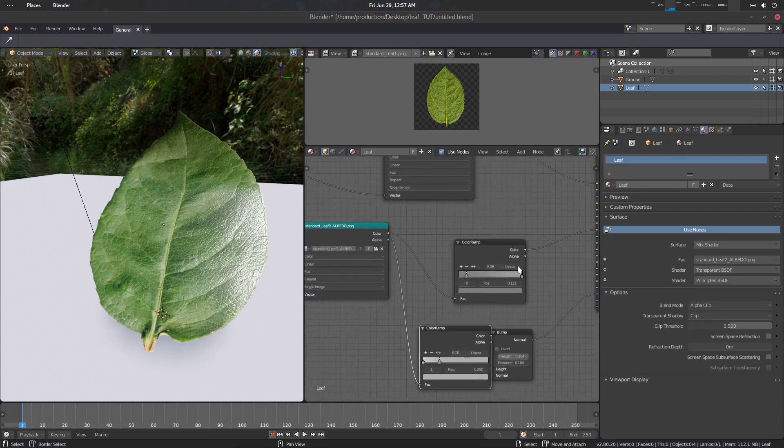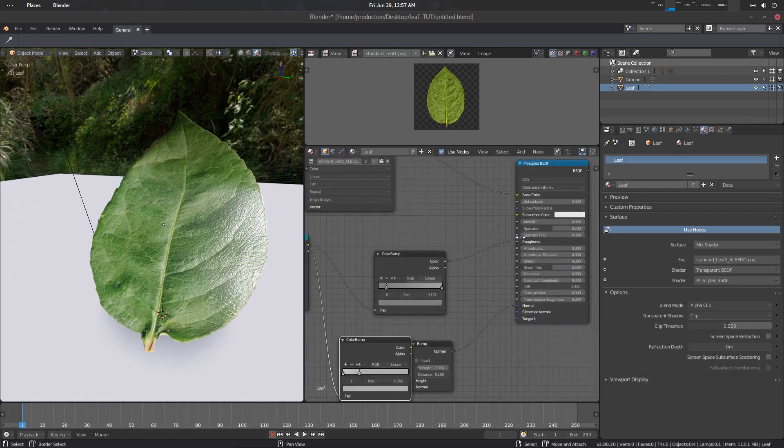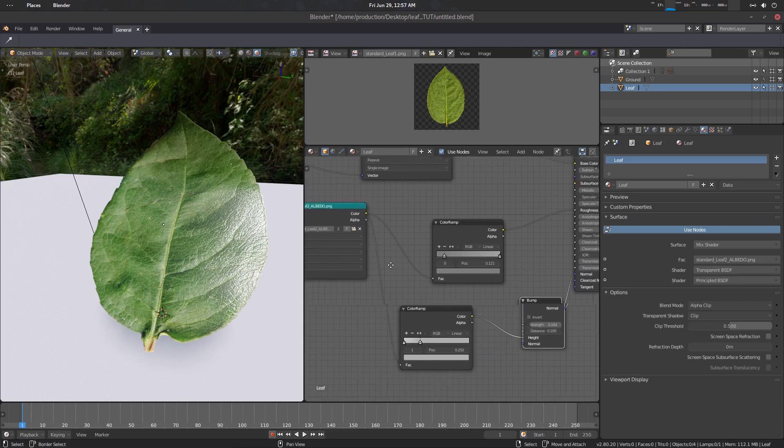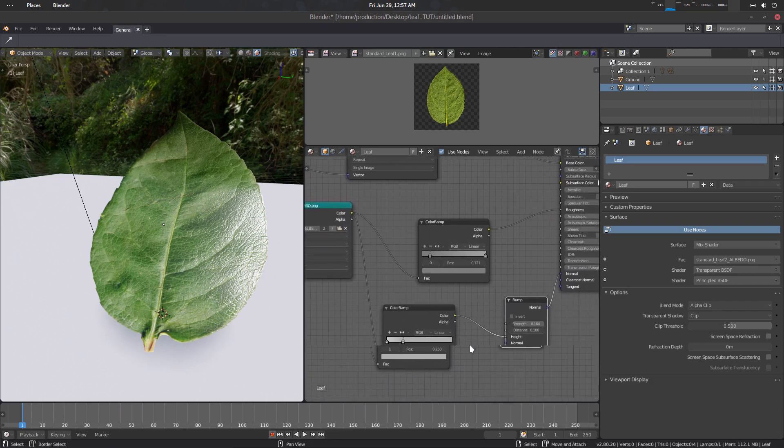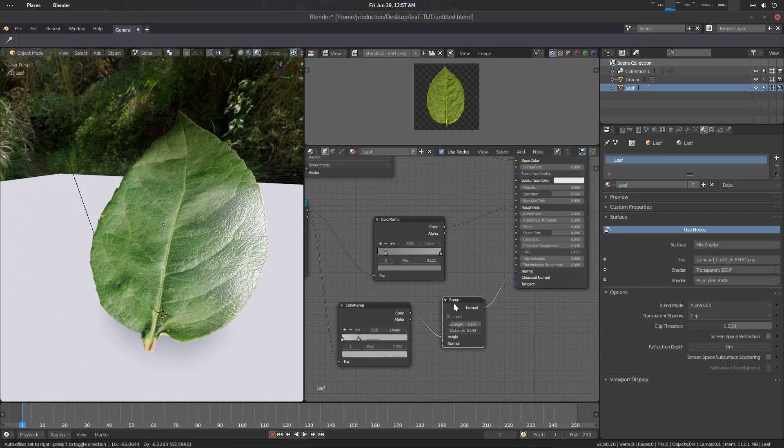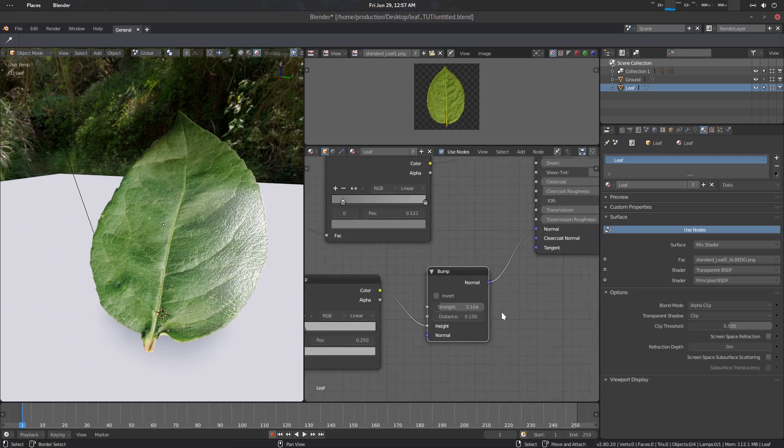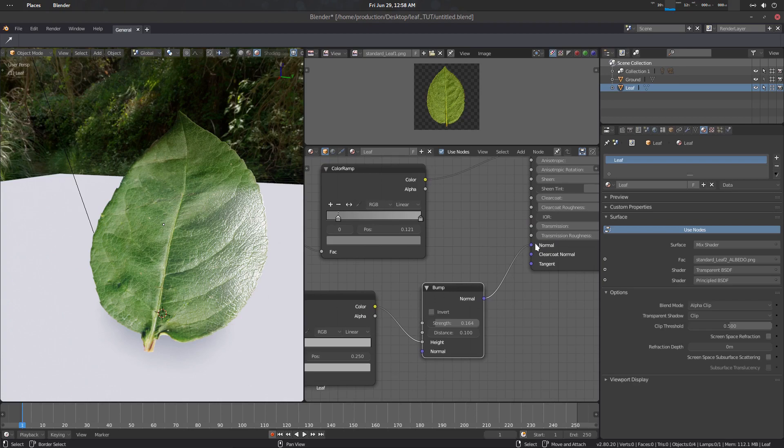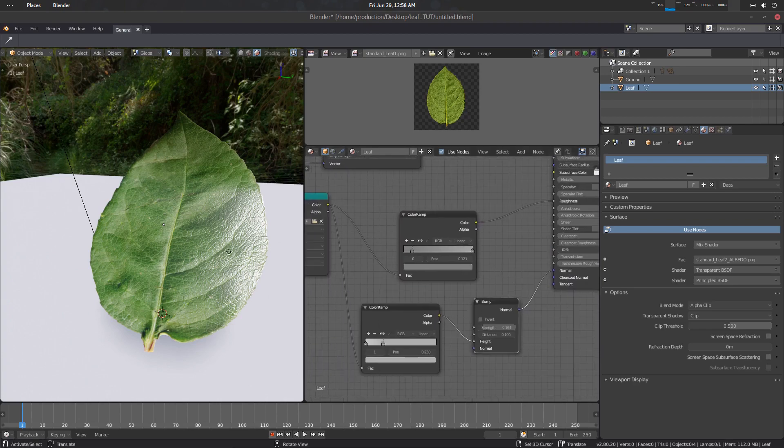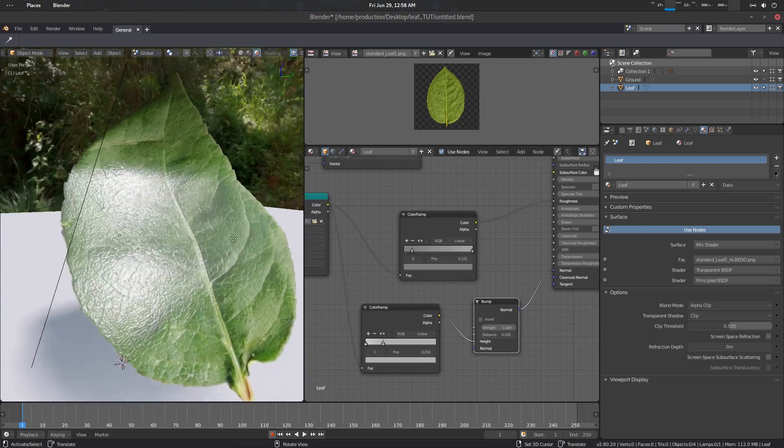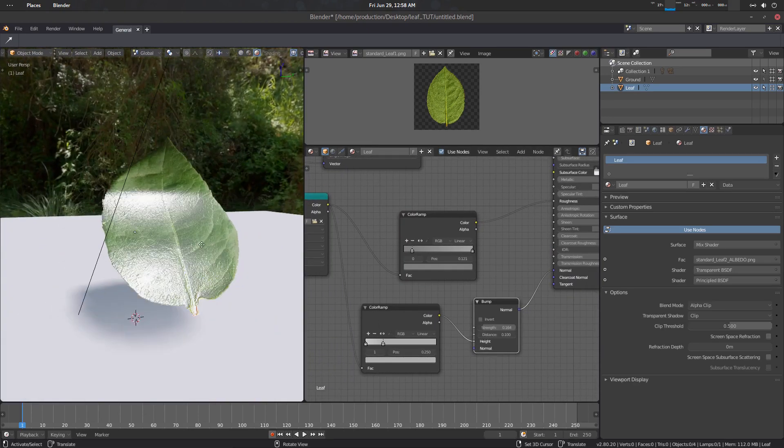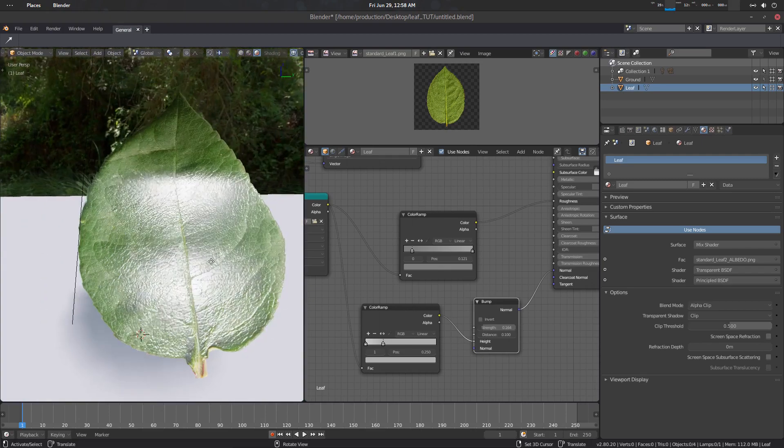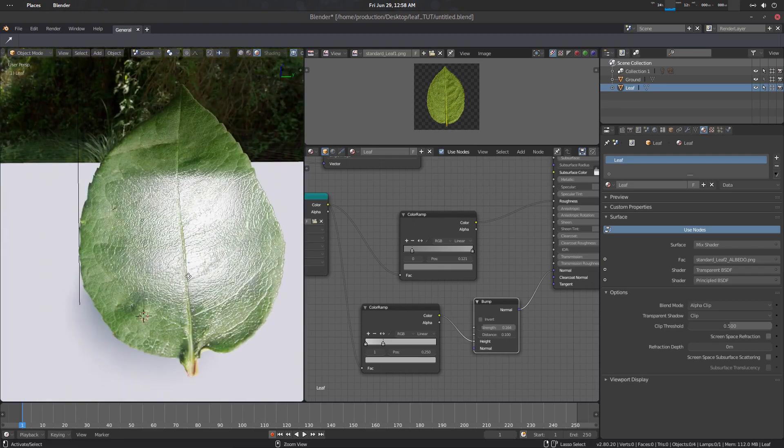So I have just copied the albedo here, used a color ramp, just plugged in roughness. Also I have used this color on this albedo, just use some color ramp, just bump it a little bit with a little bit strength, a little bit distance, and plug it in normal. So that is how it's looking. Though it's pretty bad but you know it works.